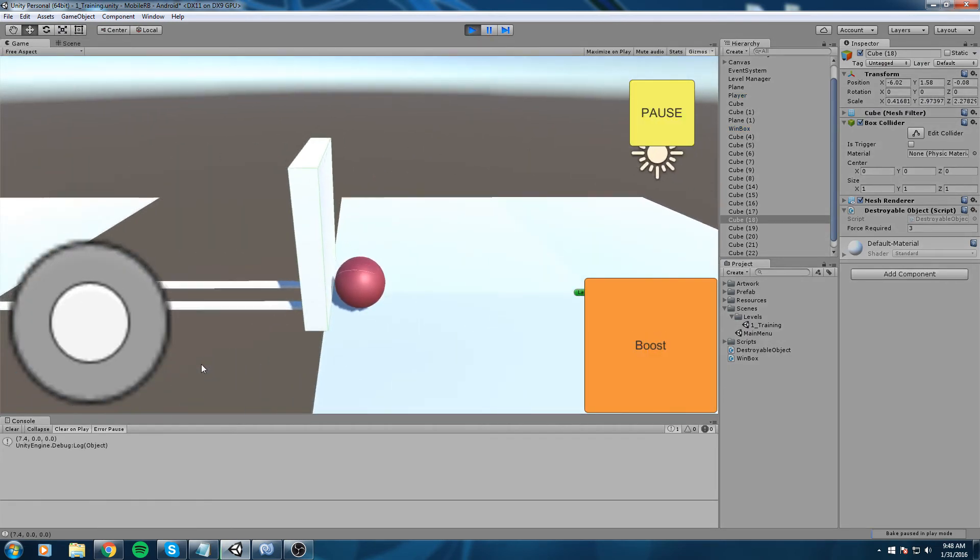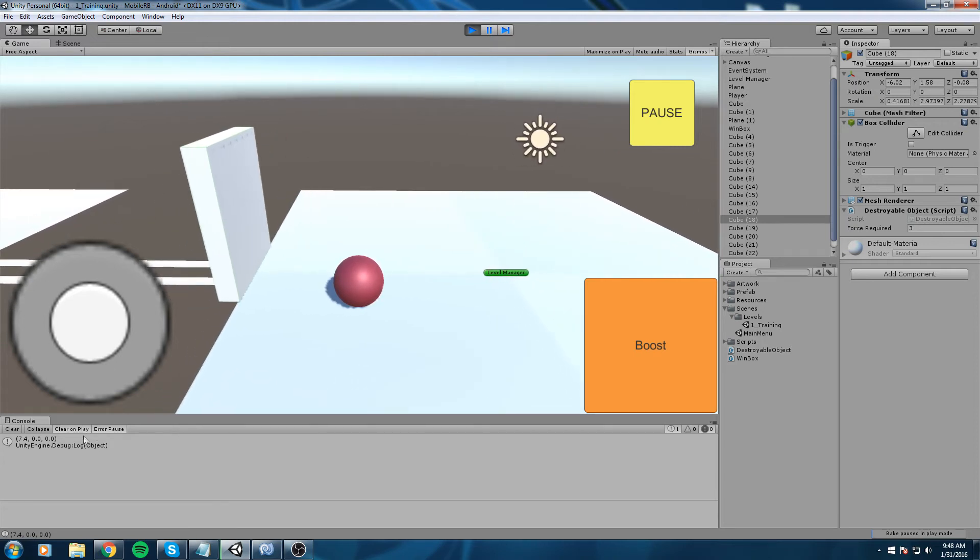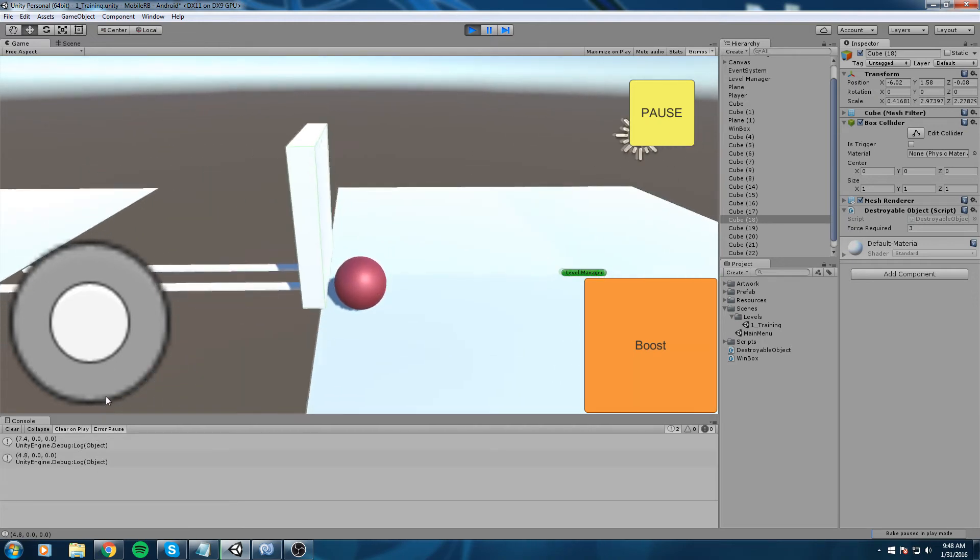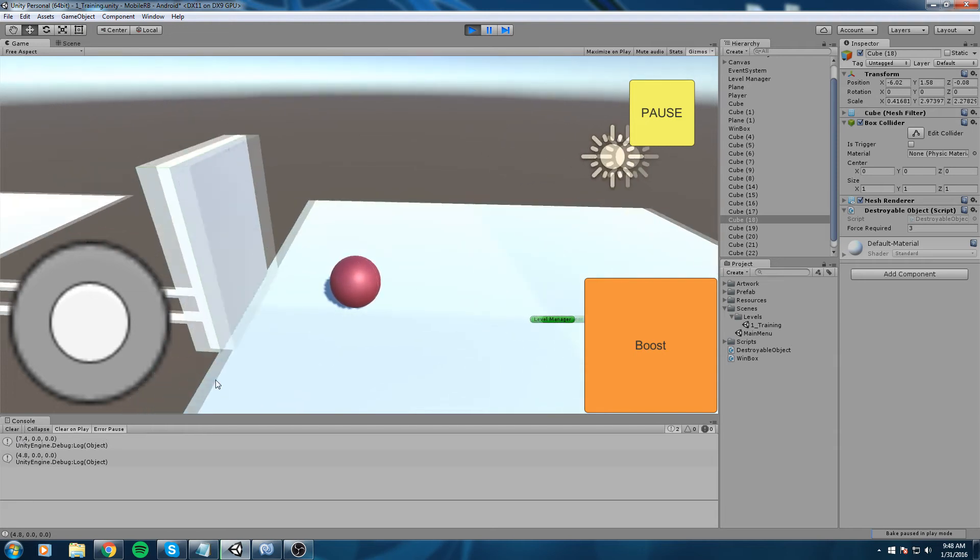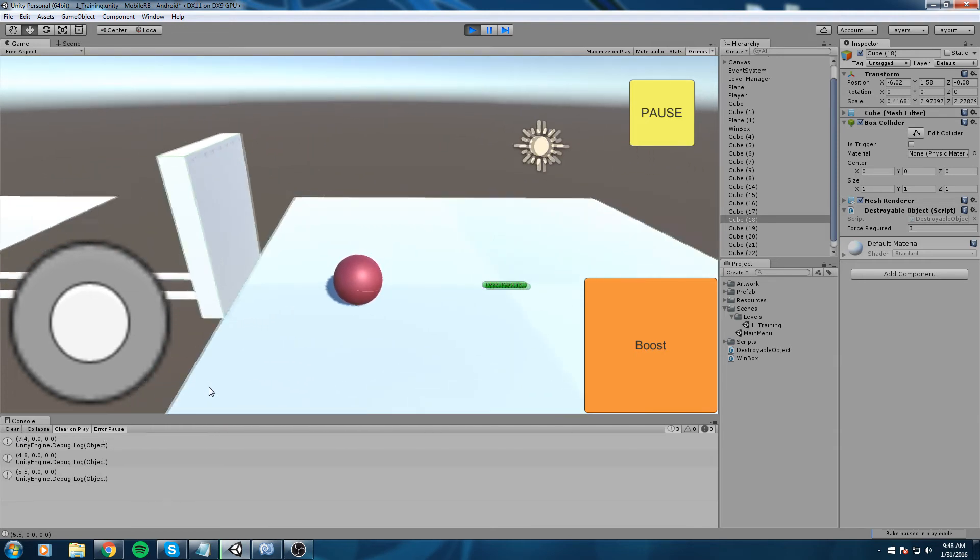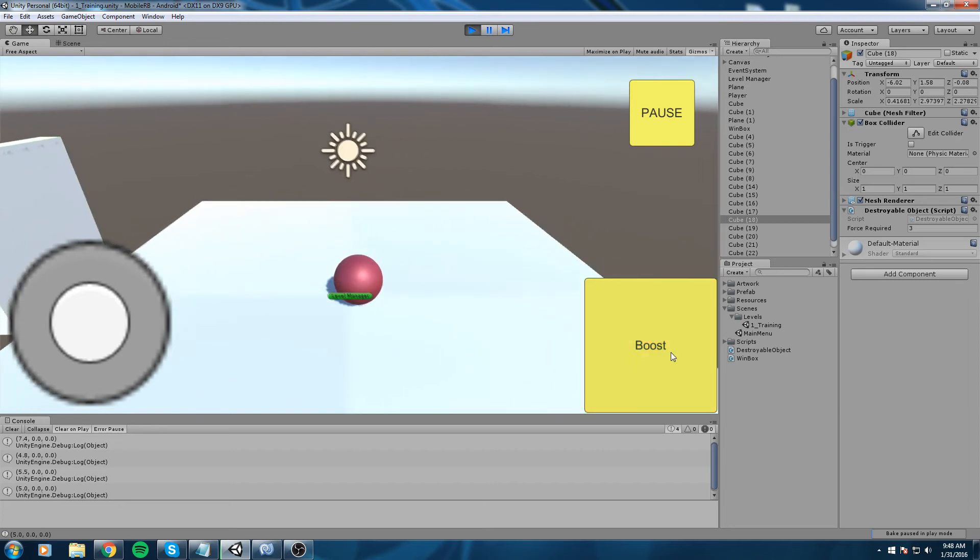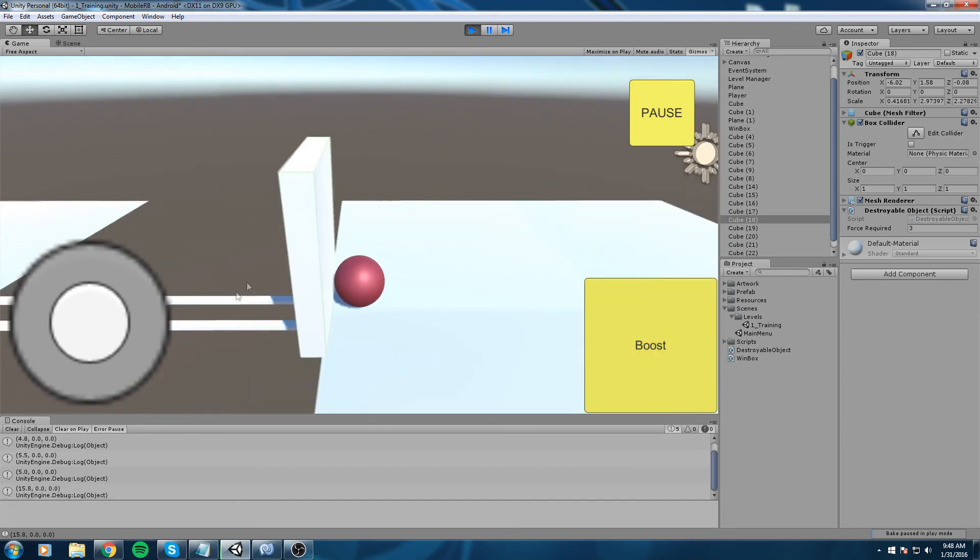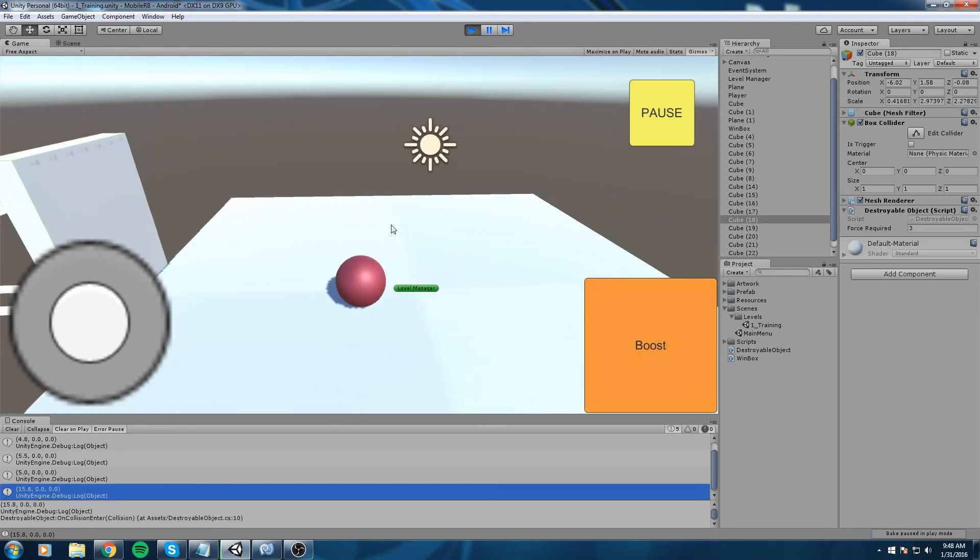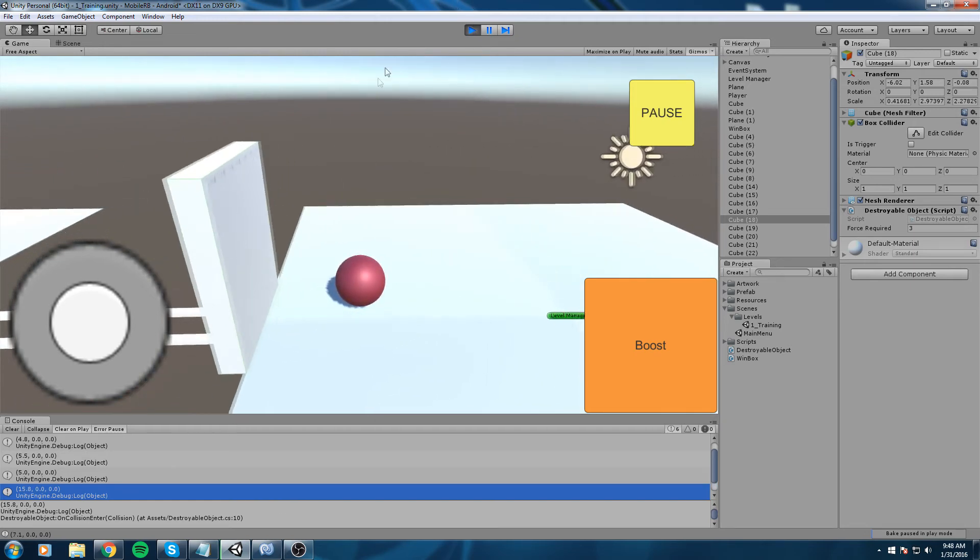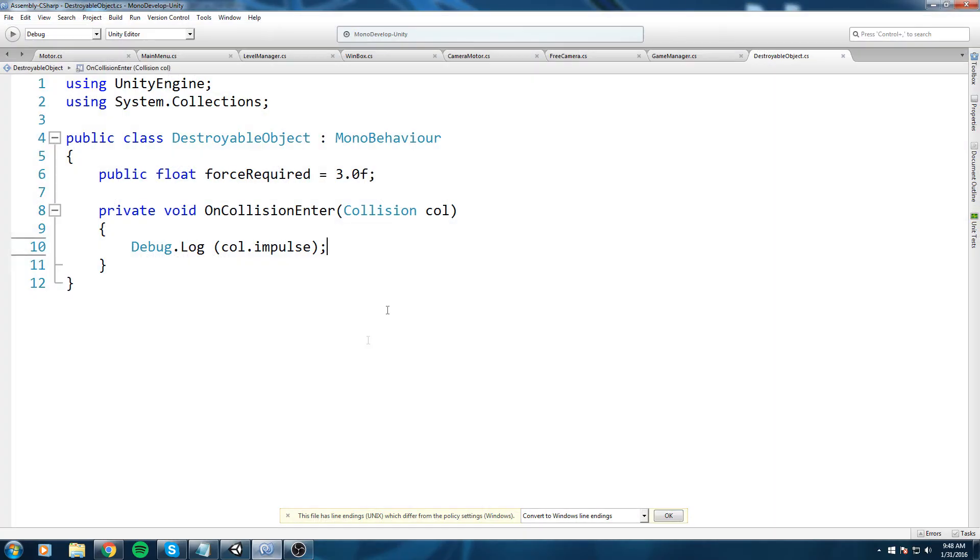We're going to take a look at what we can use. Impulse, the total impulse applied to the contact pair. Let's go ahead and debug that and see what it gives us. I'm going to hit play and if we take a look down here in our console when I hit this wall we get a vector3 that says 7.4 in that case.